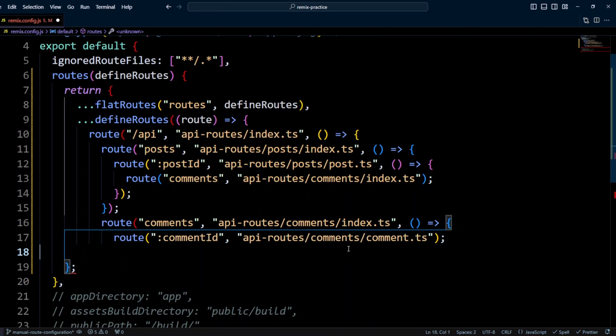Under the comments, we define comment by ID route that is handled by apiroutes comments comment.ts file that will return a single comment by ID.